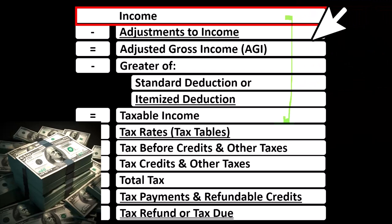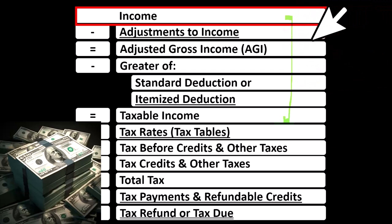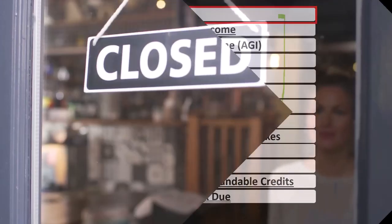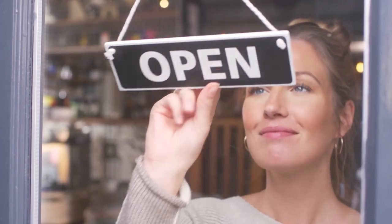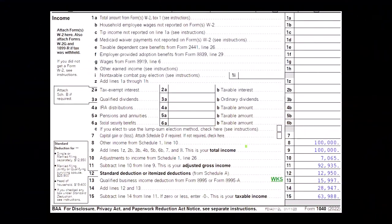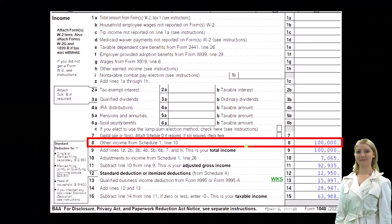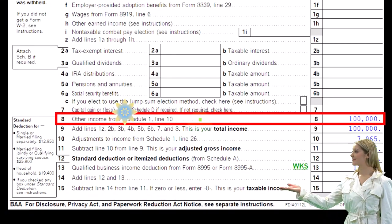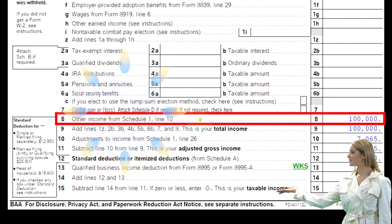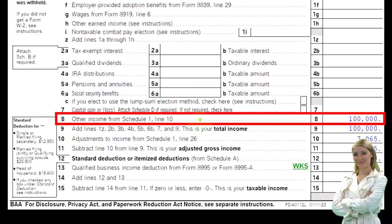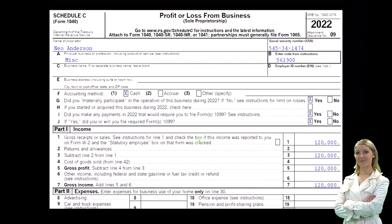Schedule C has business income minus business expenses, with the net business income flowing from Schedule C to line one income of our income tax formula. The Schedule C flows into the Schedule 1, which flows into the first page of the Form 1040, line number eight.